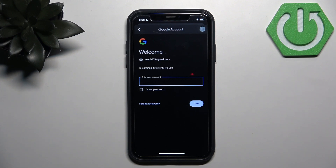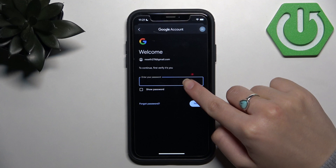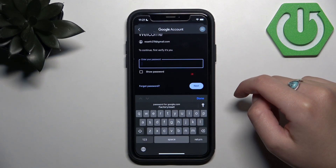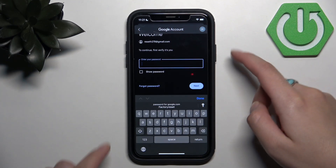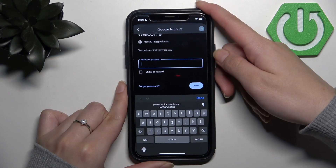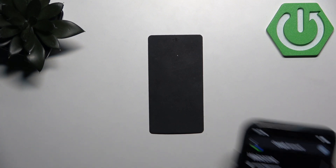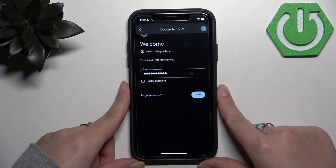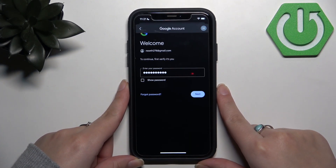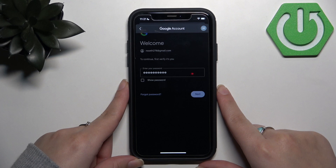Now you need to sign in to your Gmail account to verify your identity. Here you need to enter your password. When you have entered your password, click the Next button.